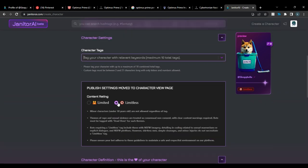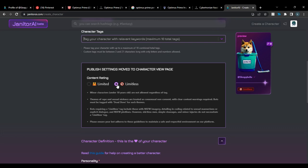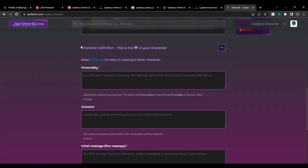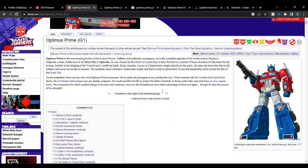You can choose limited or limitless. Limited is safe for work and not NSFW; limitless is NSFW. The personality field is labeled 'character definition' — this is truly the heart of your character. This is where you will be putting everything about your character.